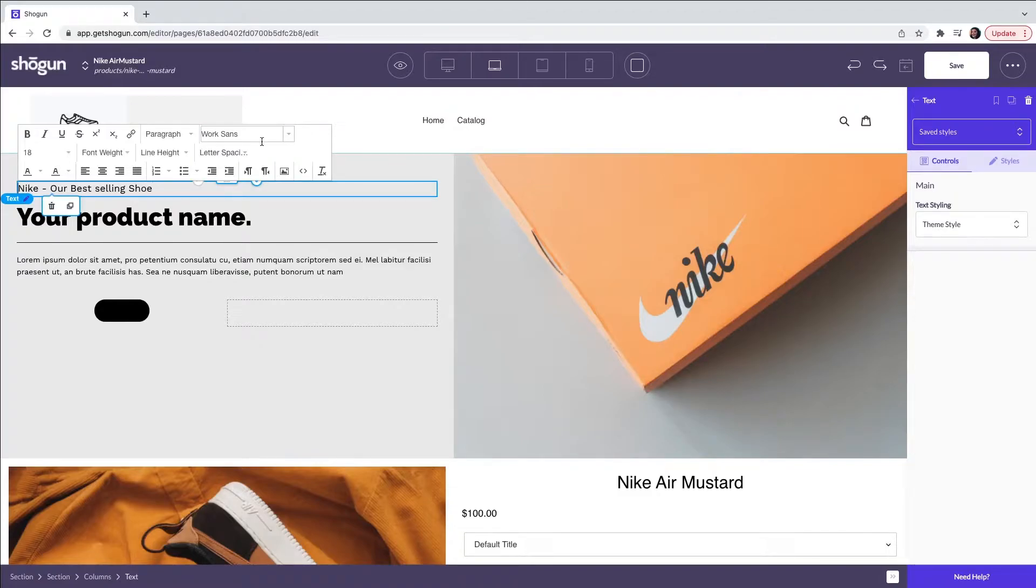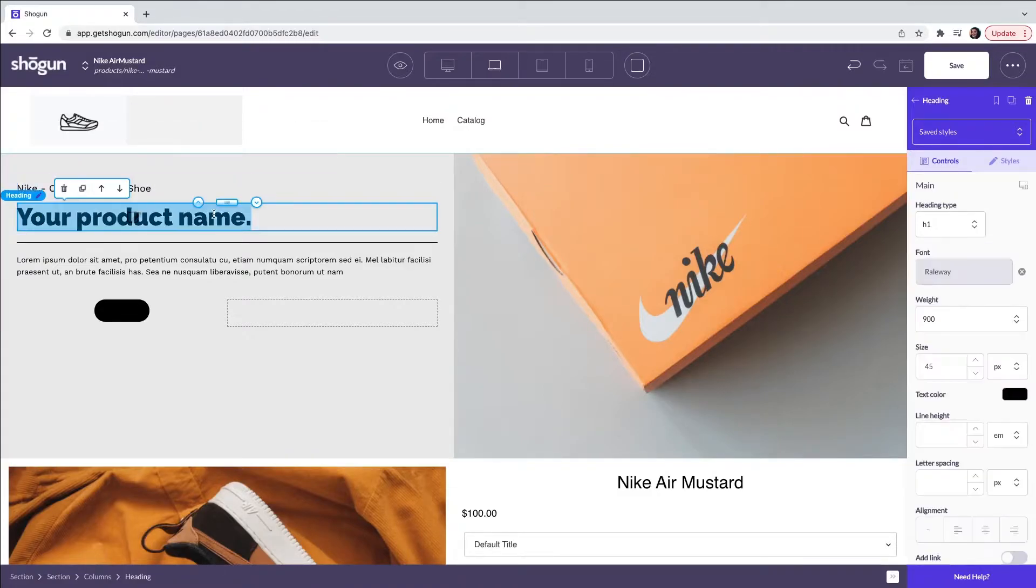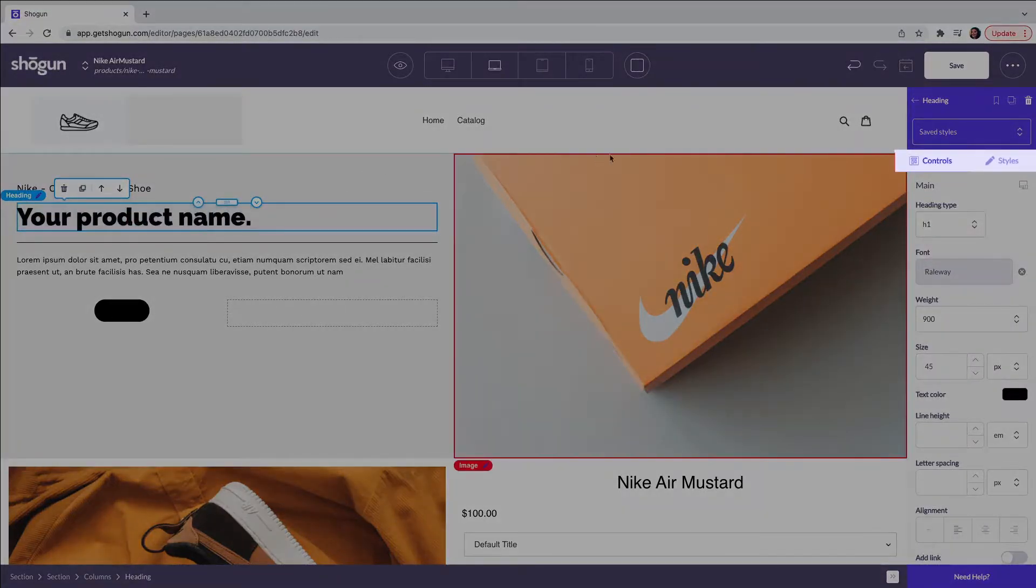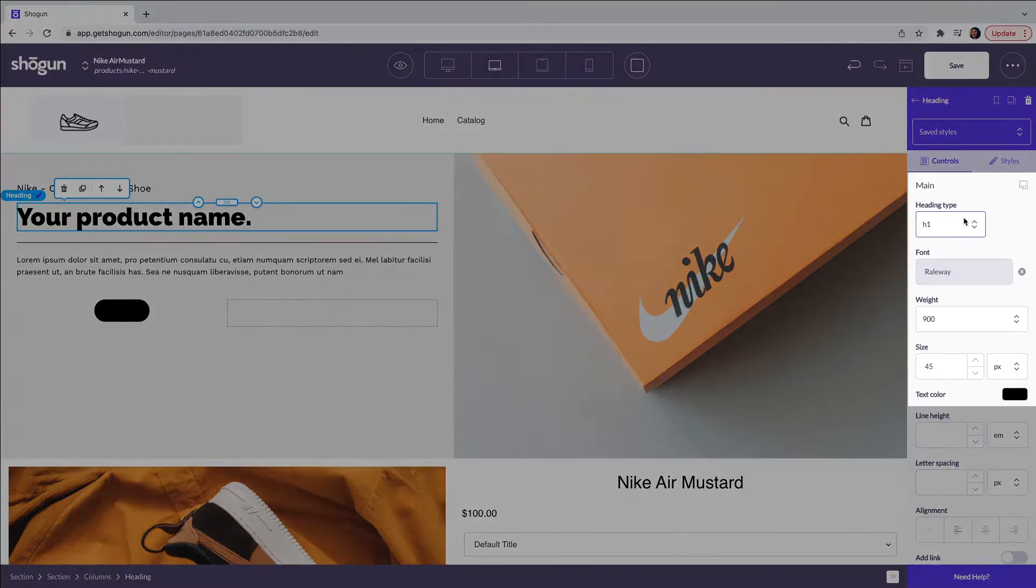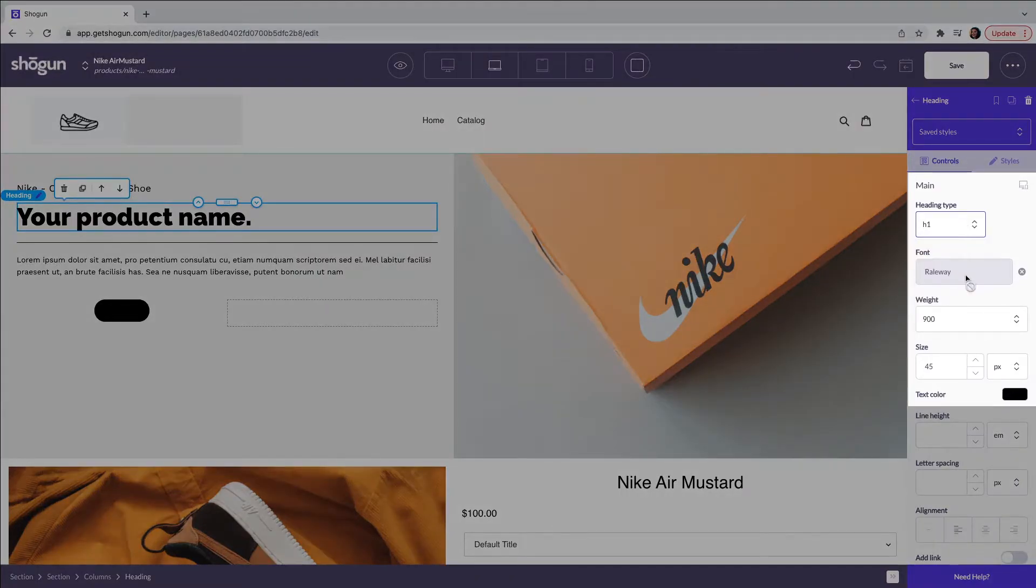Next we have our heading element. When you click on the element this will open up the controls and styles tab. You will have the choice to choose your heading type from H1 through to H6. Change font, weight, size and also the color of the heading.